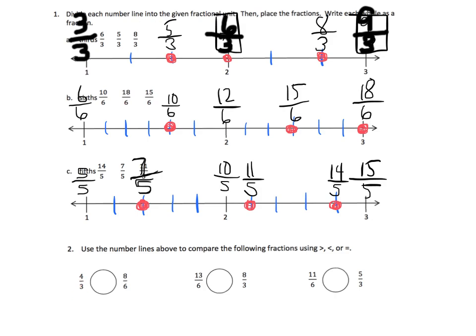So, four-thirds and eight-sixths. Let's see — where's four-thirds? Let's do this in green. Four-thirds is right here, and eight-sixths. Where is eight-sixths? Here's eight-sixths: if this is six-sixths, then seven, eight — so there's eight-sixths. And look at that — they are identical. They are exactly on top of each other, so they are equal.